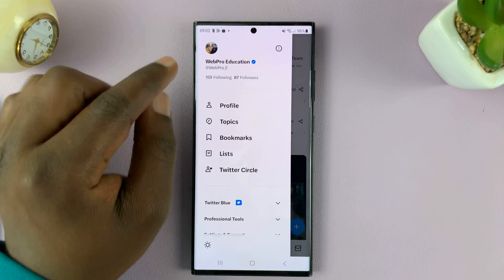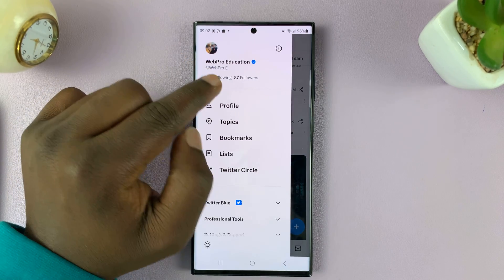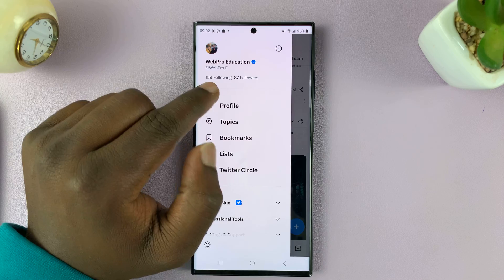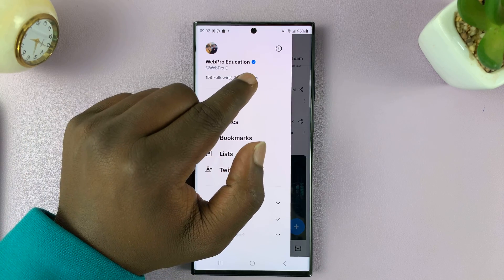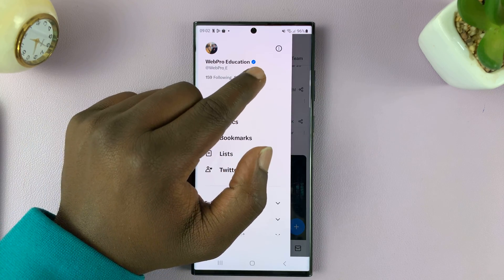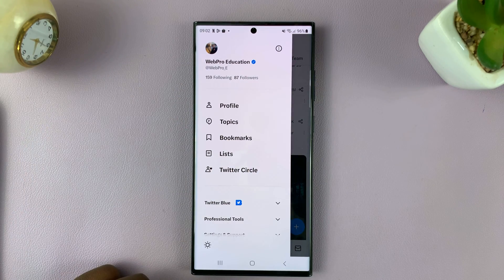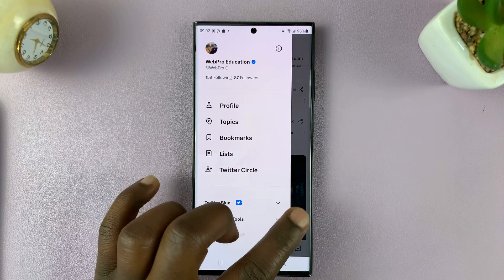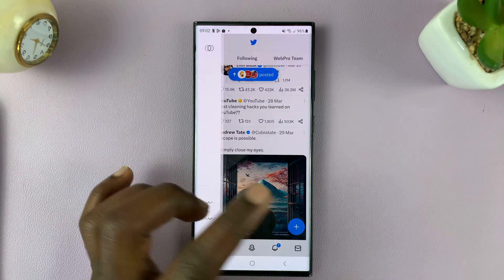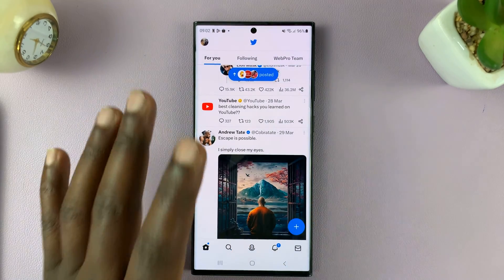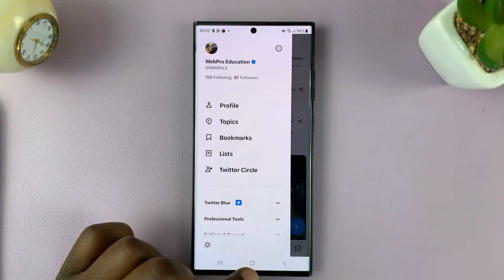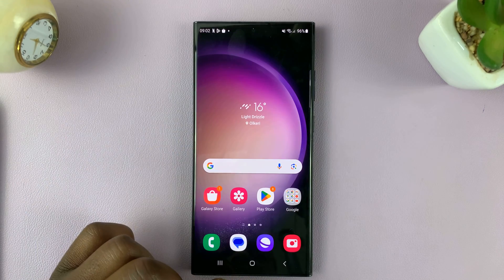I'll be showing you how to cancel the Twitter Blue subscription, which basically gives you this blue checkmark next to your name on Twitter, which is now called X, just for your information. So to cancel that subscription, if you no longer care about having that blue checkmark next to your name,